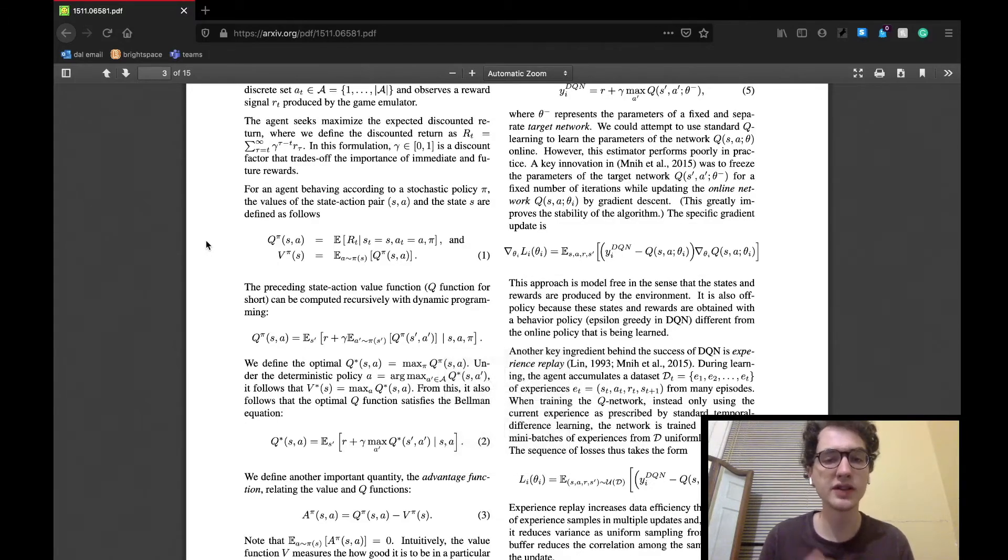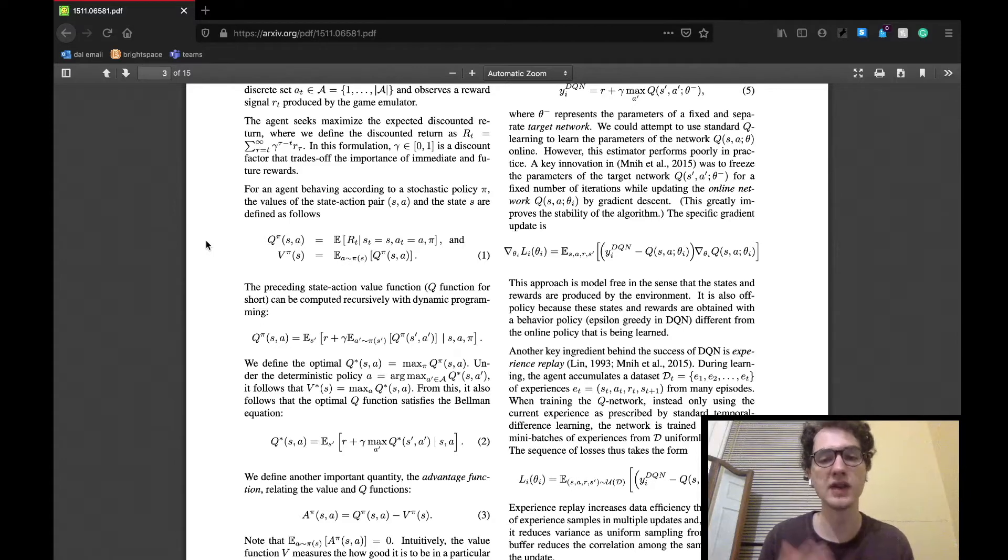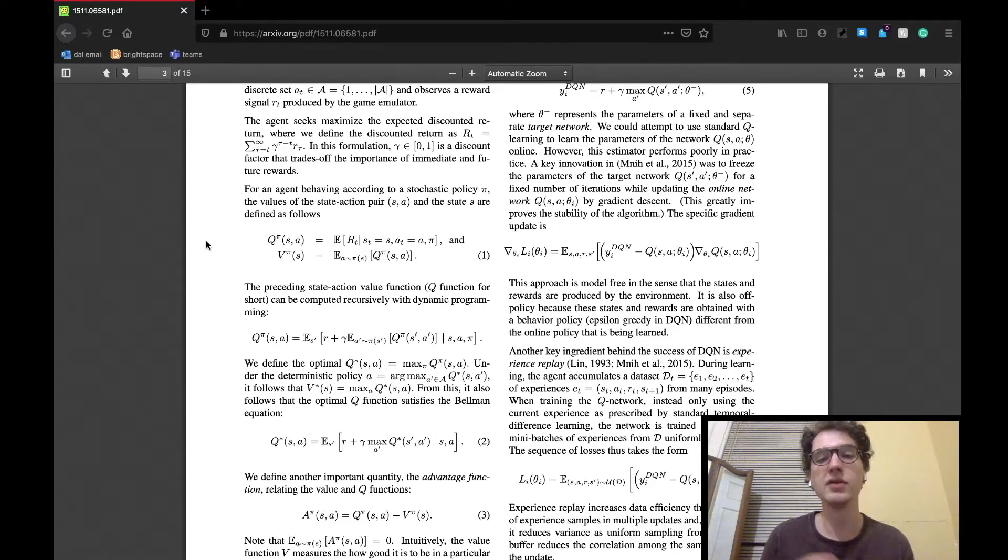Equation 1 defines the policy and state action pair, which also yields a state action value, also known as Q. This is Q-learning. We then establish greedily that the optimal Q value comes from the Q value that gives the maximum reward.